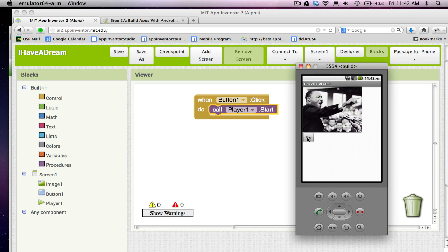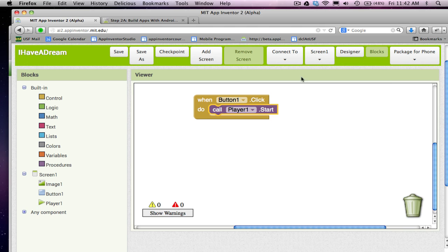You've basically just built your first app. I'm going to close this emulator up.